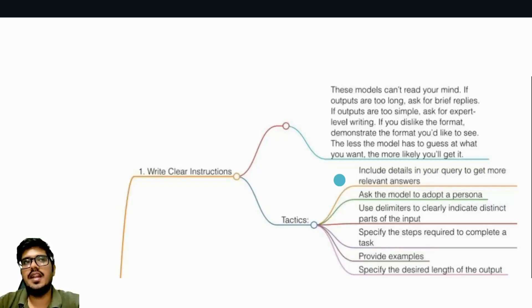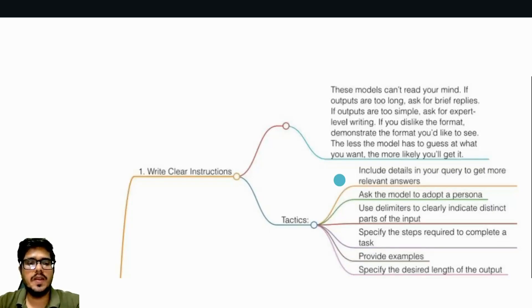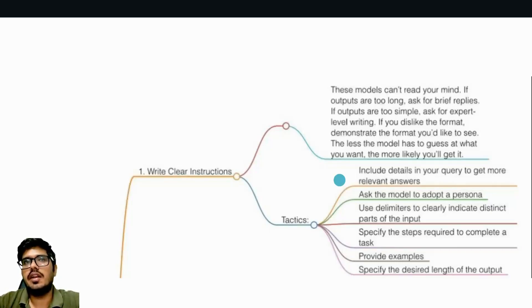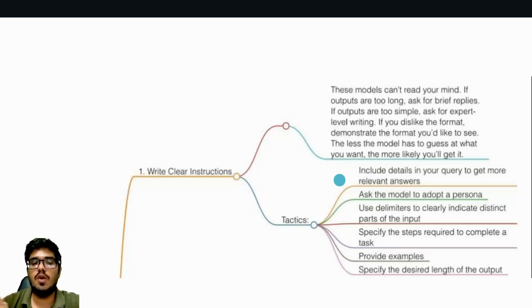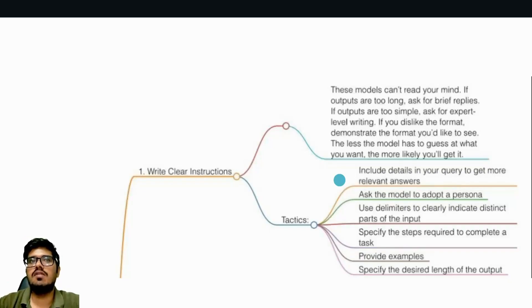Sixth: specify the desired length of the output. If you wanted to write a 1000-word article, the model will take that as an instruction and try to achieve it, but the model's context limit or the output it can give is limited. So it will not give out a 1000-word article if the limit is smaller than what you want it to generate. You also have to ensure that the limit is larger and pass this as a parameter.